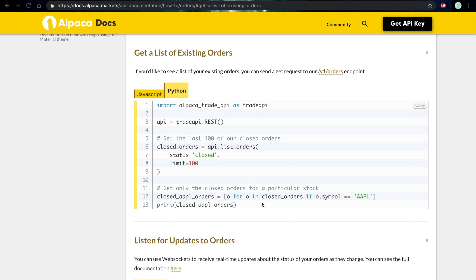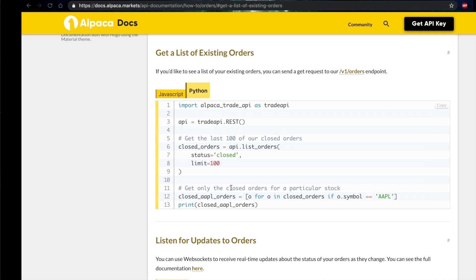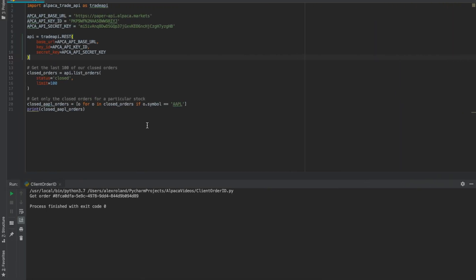We're going to copy this information into our program. In my case I'm using PyCharm's IDE. As you can see here, my keys are already set up to trade on the paper API.